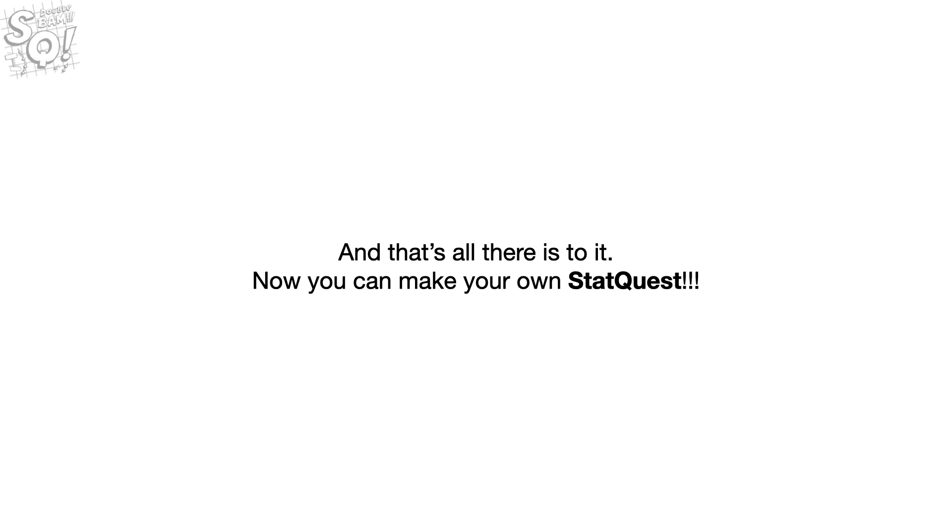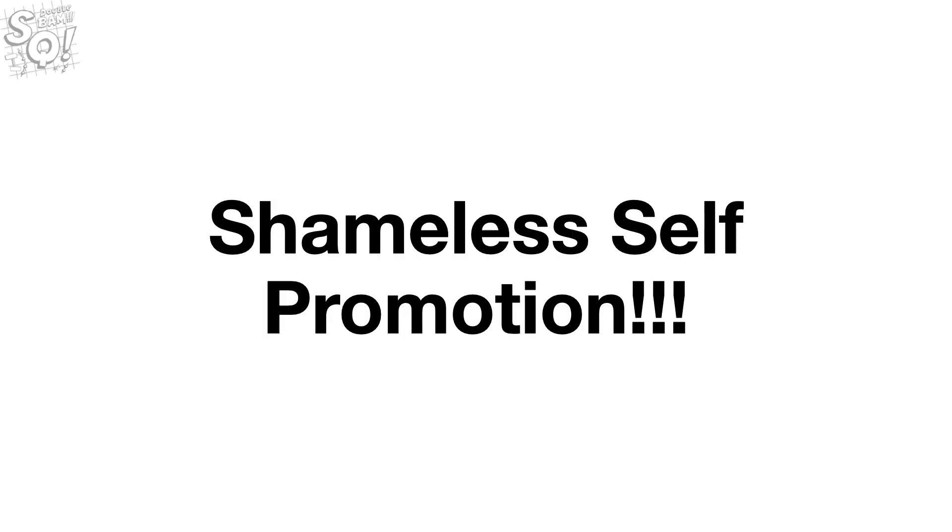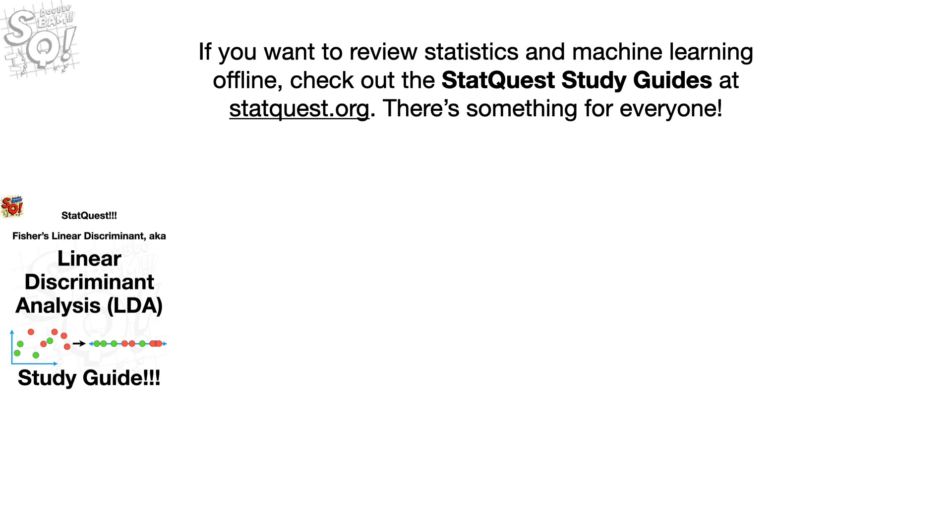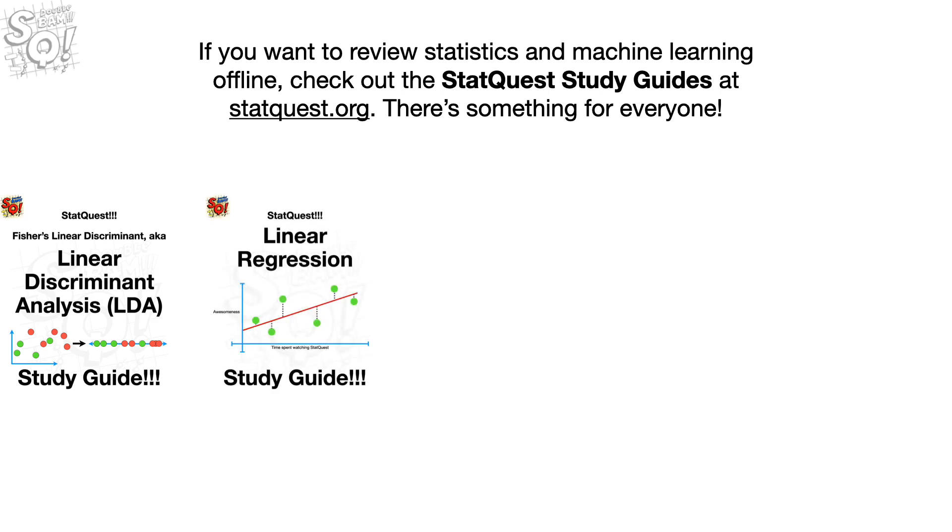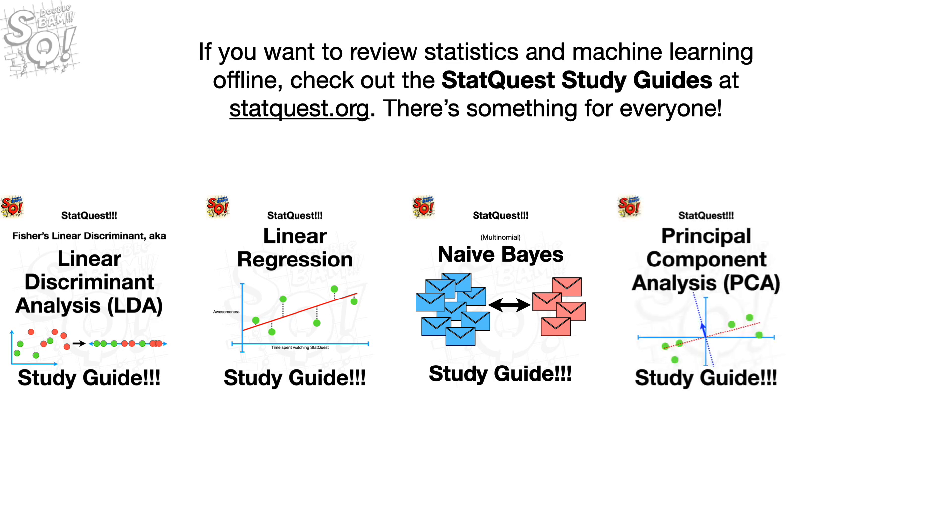And that's all there is to it. Now you can make your own StatQuest. Bam! Now it's time for some shameless self-promotion. If you want to review statistics and machine learning offline, check out the StatQuest study guides at StatQuest.org. There's something for everyone.